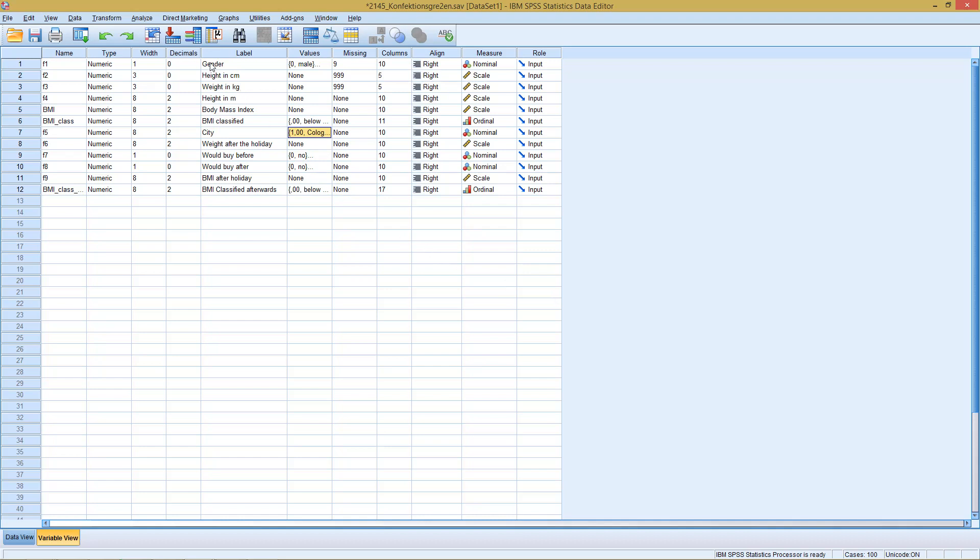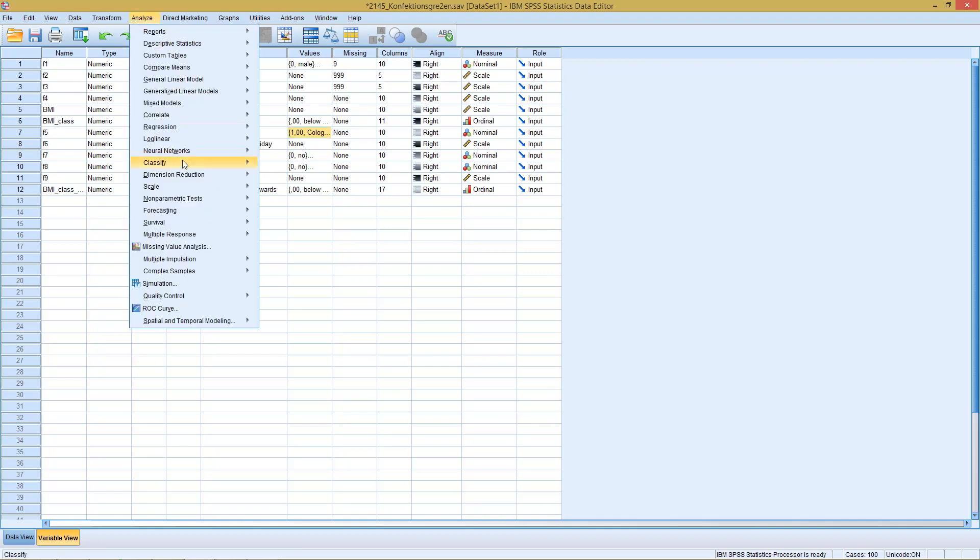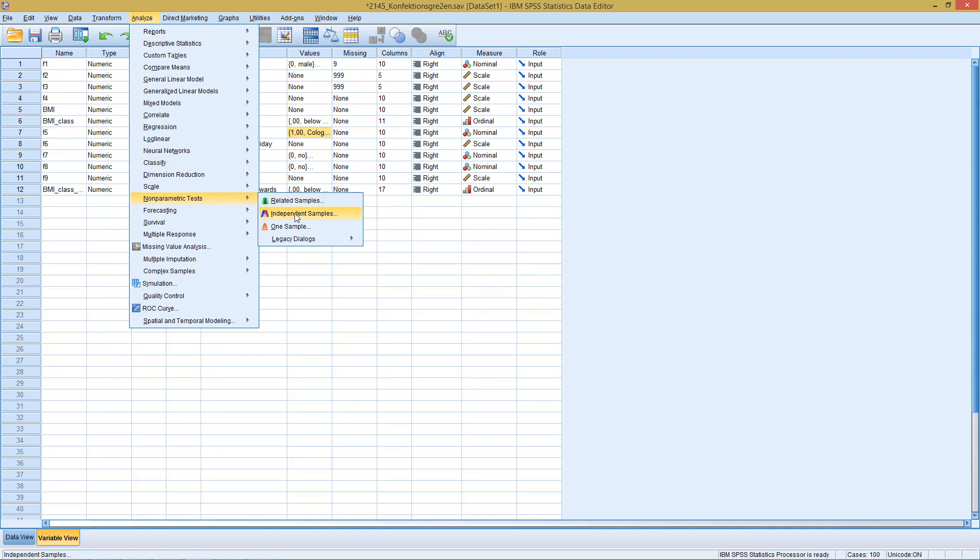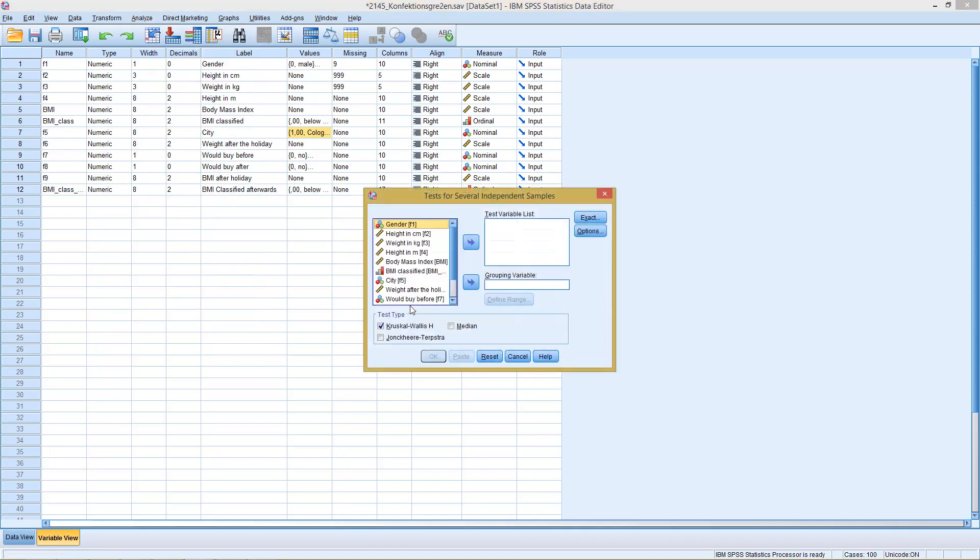And well, we run it similarly to the Mann-Whitney-U-Test, so we go to Analyze, Nonparametric Tests, and could either go here with independent samples, or with the legacy dialogs here as k-independent samples. We start with the older version, with the legacy dialog.